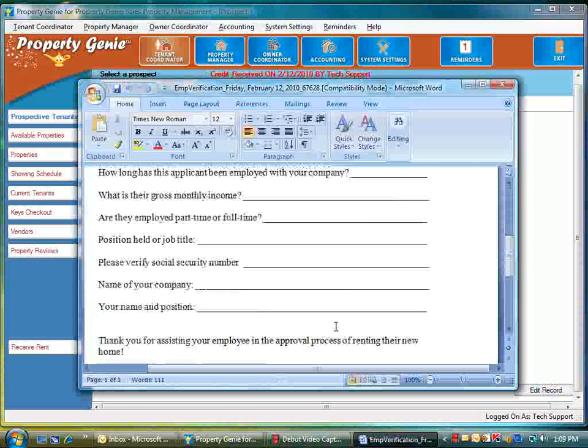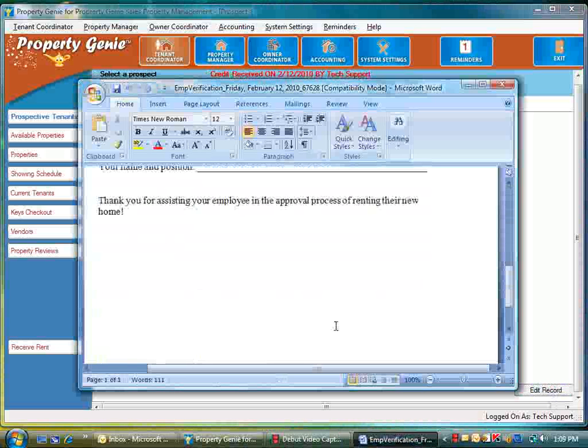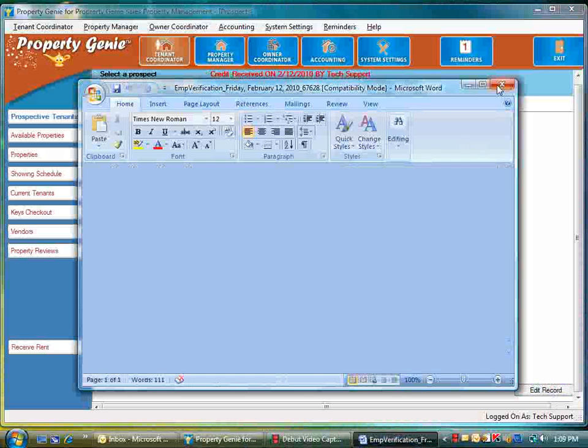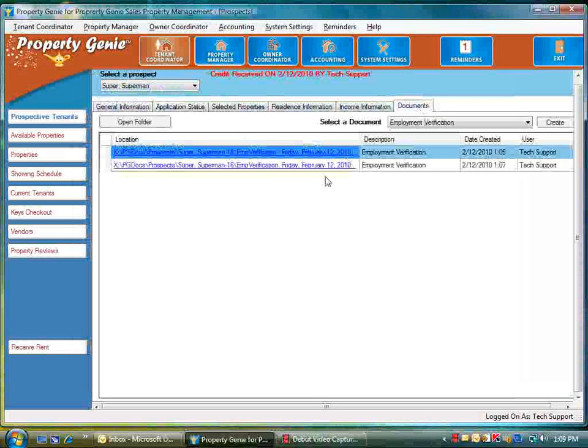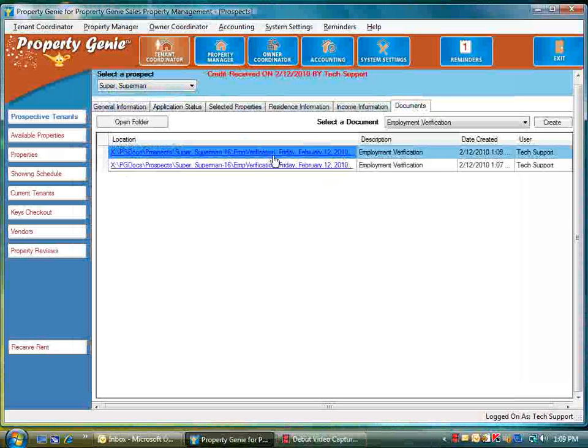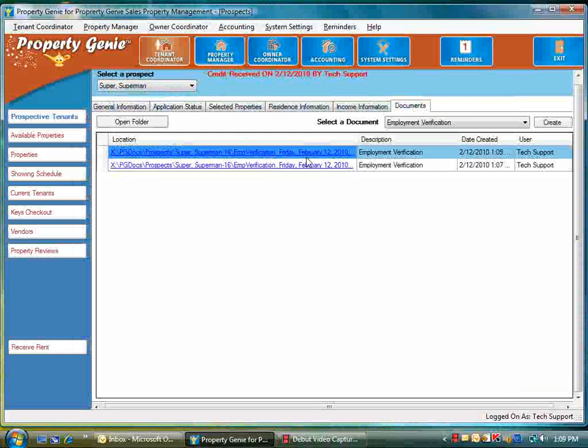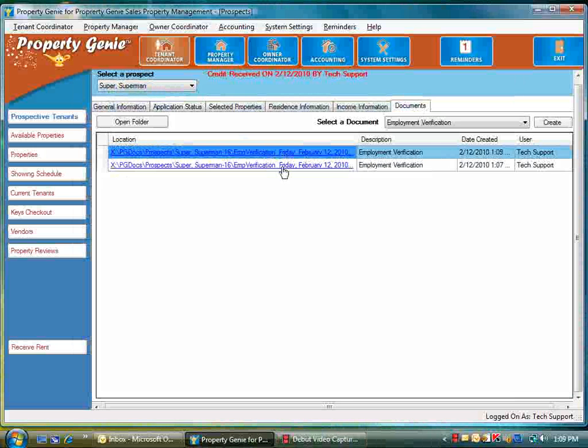You just fax this off after you've printed it. The great thing about Property Genie is it's going to store all the documents here underneath their documents folder, and all the documents associated with this employee are going to be listed here.